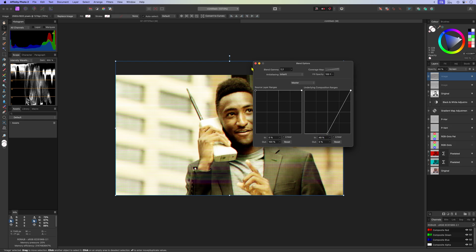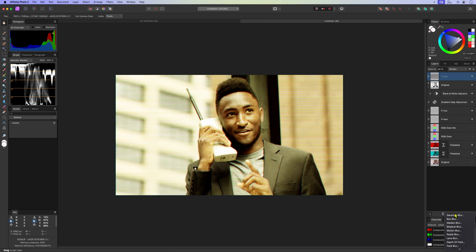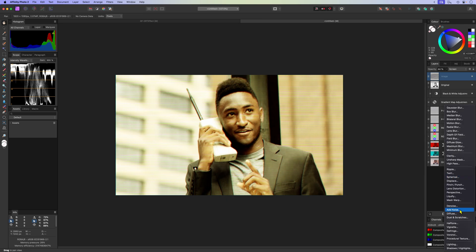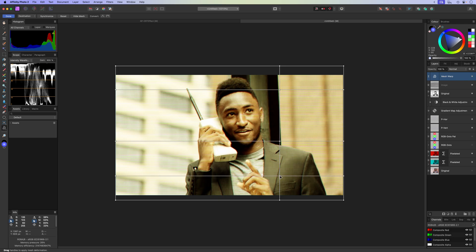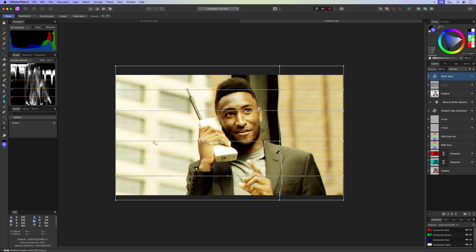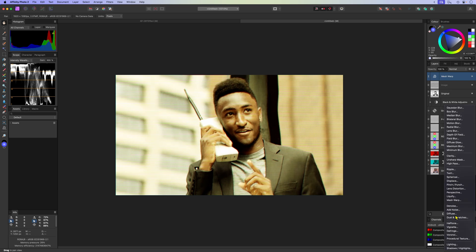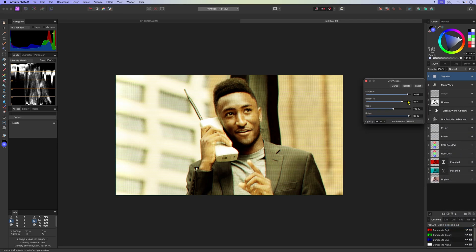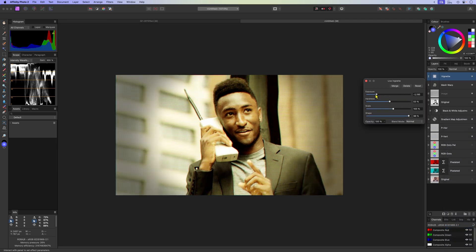CRT images usually also have some kind of distortion. For that we can use a live mesh warp filter. I can add the mesh warp on top of the layer stack and add some points to create distortions — it just gives that extra old school feeling. To wrap up we can also add a vignette using the live vignette filter. Depending on the effect you're going for you can make a light vignette or a dark vignette — I think both will work.